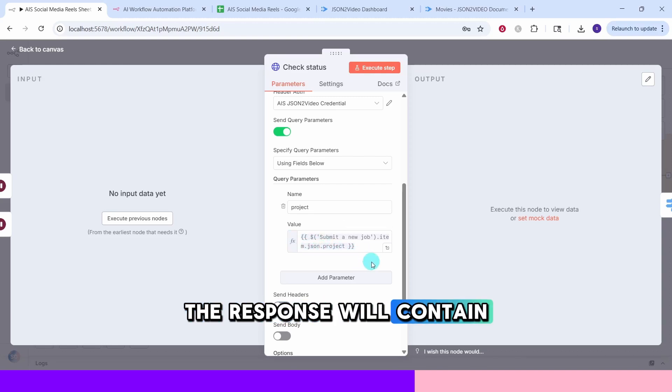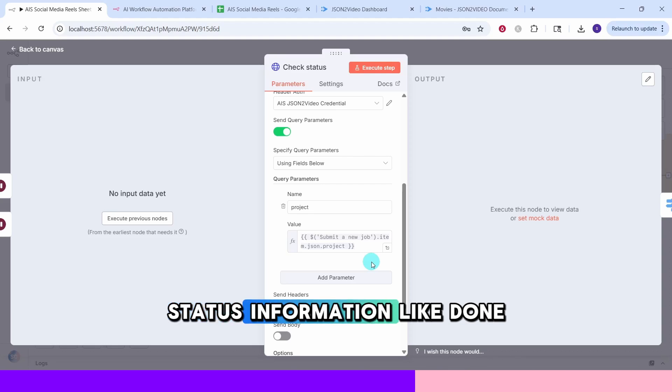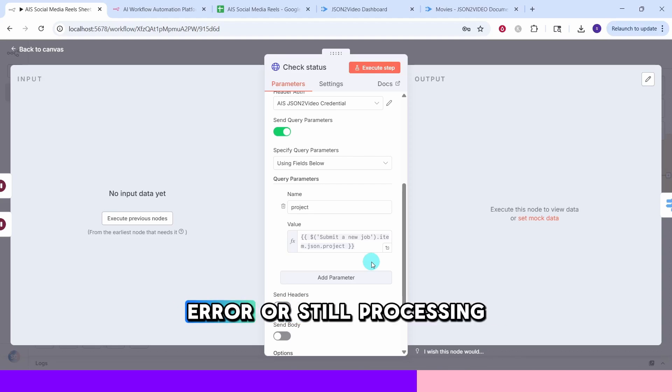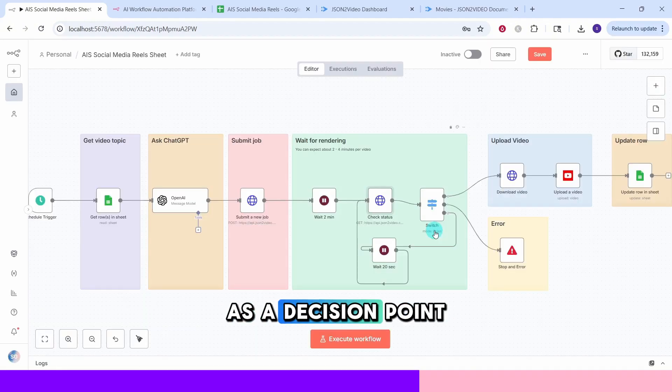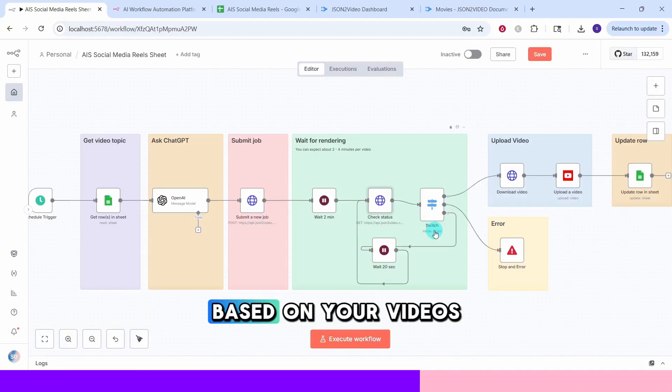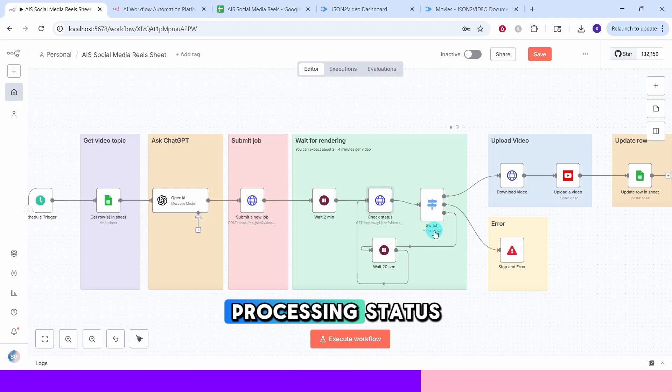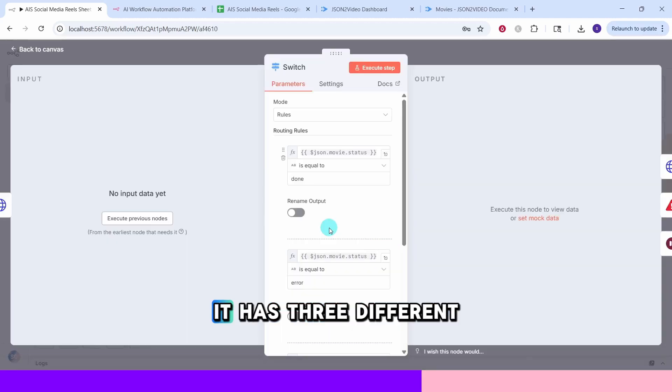The query parameters section includes the project name and the value field will contain the project ID from submit new job node. The response will contain status information like done, error or still processing.